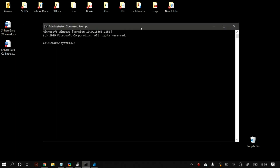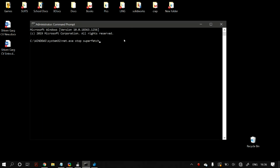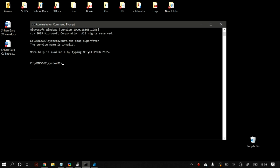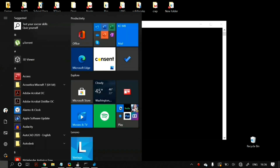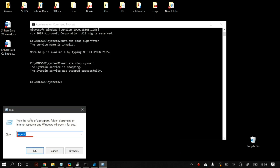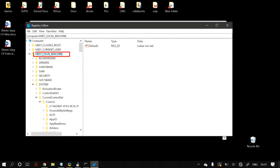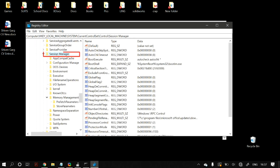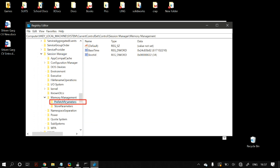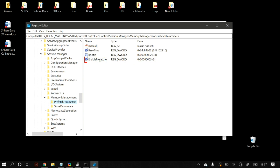Paste the following command: net.exe stop superfetch or net.exe stop sysmain — whichever one works for you — and check whether that fixes the problem. If it does, you can permanently disable Superfetch or SysMain by going to Windows search, opening Run, typing regedit, then navigating to HKEY_LOCAL_MACHINE > System > CurrentControlSet > Control > Session Manager > Memory Management > PrefetchParameters. Find the file EnablePrefetcher, right-click it, click Modify, set it to Decimal, and set the value to 0.